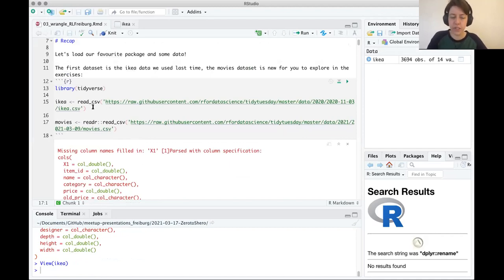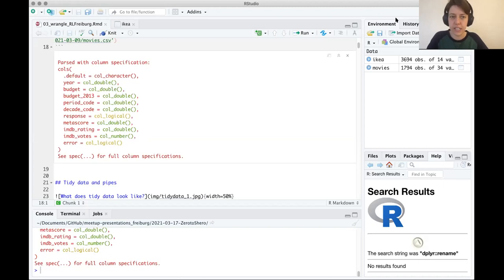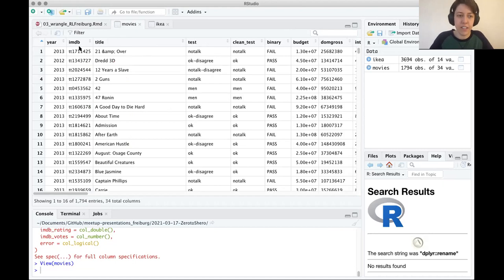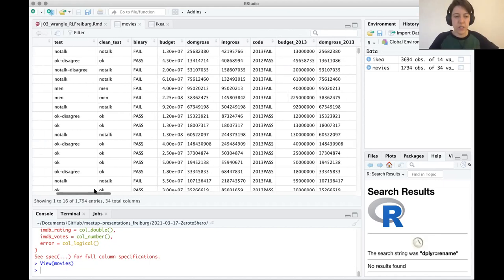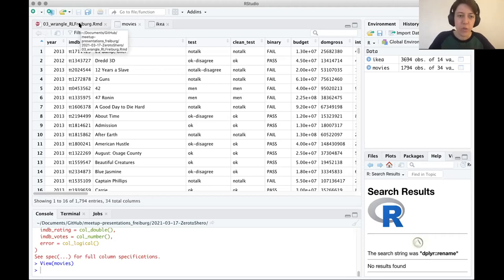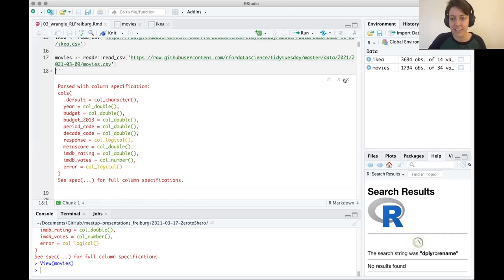This time we're going to introduce another data set, which we're going to primarily use in the exercises — movies data from Tidy Tuesday. It includes information about movies: the title, IMDB identifiers, year, budget, and so on. This data has been analyzed in the style of the Bechdel test, which looks at the representation of women in movies — are there multiple women in the movie, do they talk to each other, and do they talk about something other than men? This comes from a comic done in the 80s.